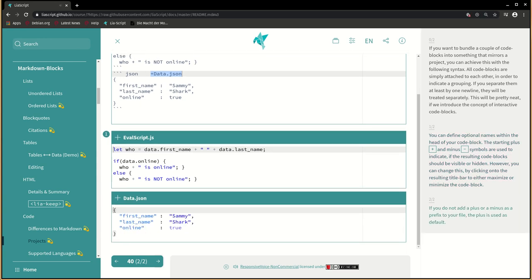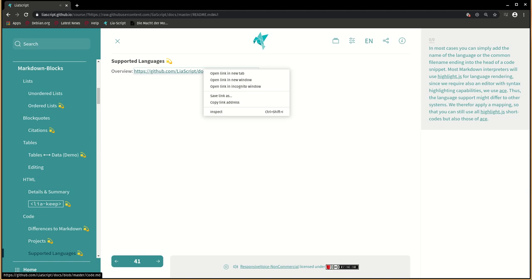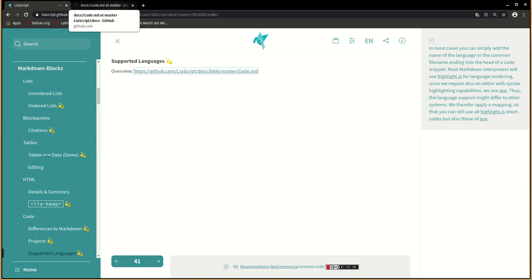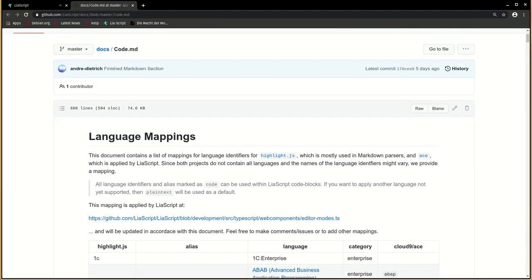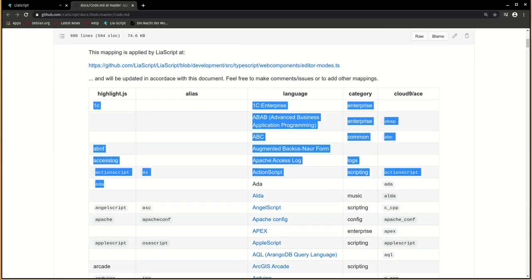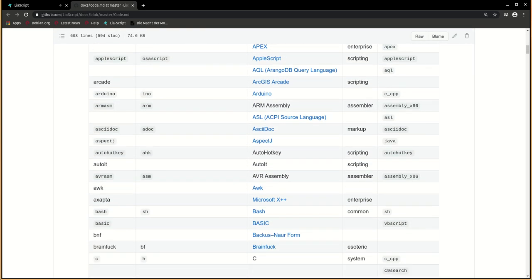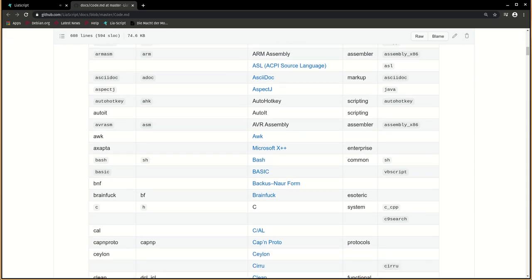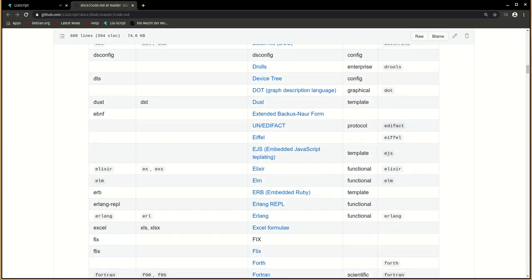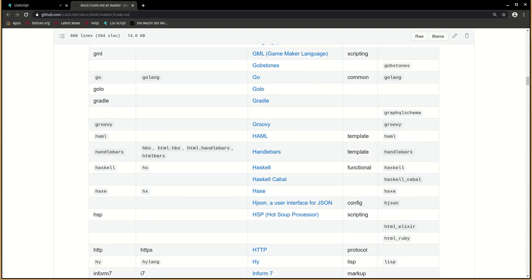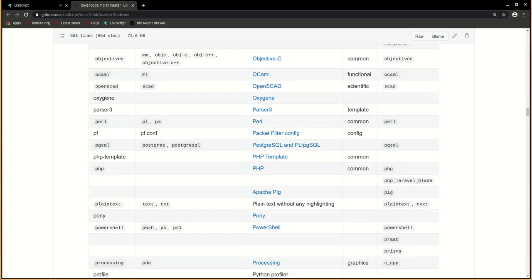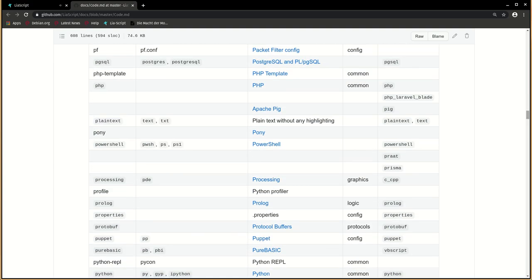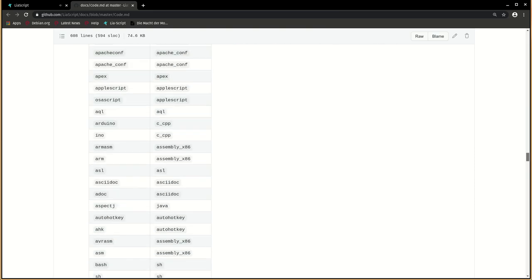If you do not add a plus or a minus as a prefix to your file, the plus is used as default. In most cases you can simply add the name of the language or the common file name ending into the head of a code snippet. Most markdown interpreters will use highlight.js for language rendering. Since we require also an editor with syntax highlighting capabilities, we use ACE. Thus, the language support might differ to other systems. We therefore apply mapping, so that you can still use all highlight.js shortcodes but also those of ACE.